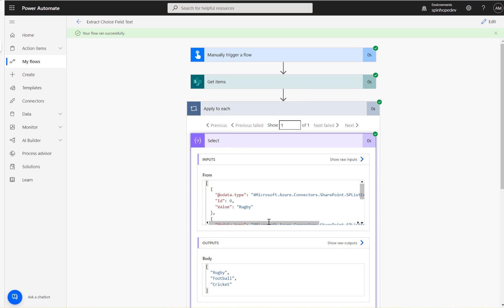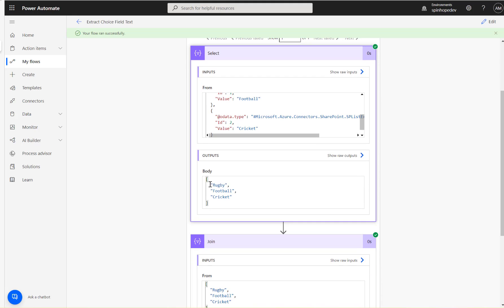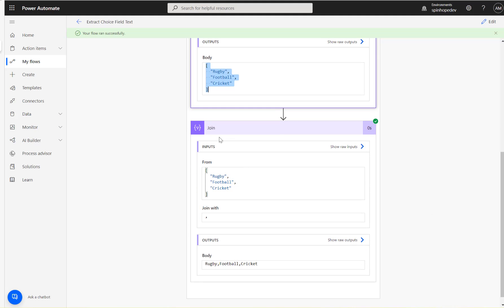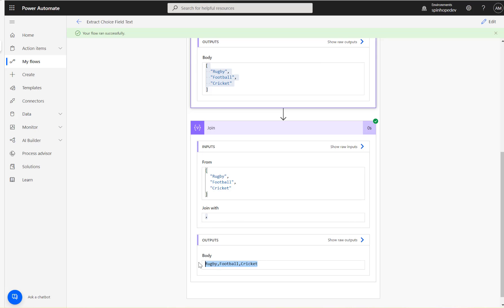So the Select returned as an array as you can see here with comma separated. Then for the Join, I set my delimiter as comma so that it will remove. It will use that to clean up the array to get into a text format.